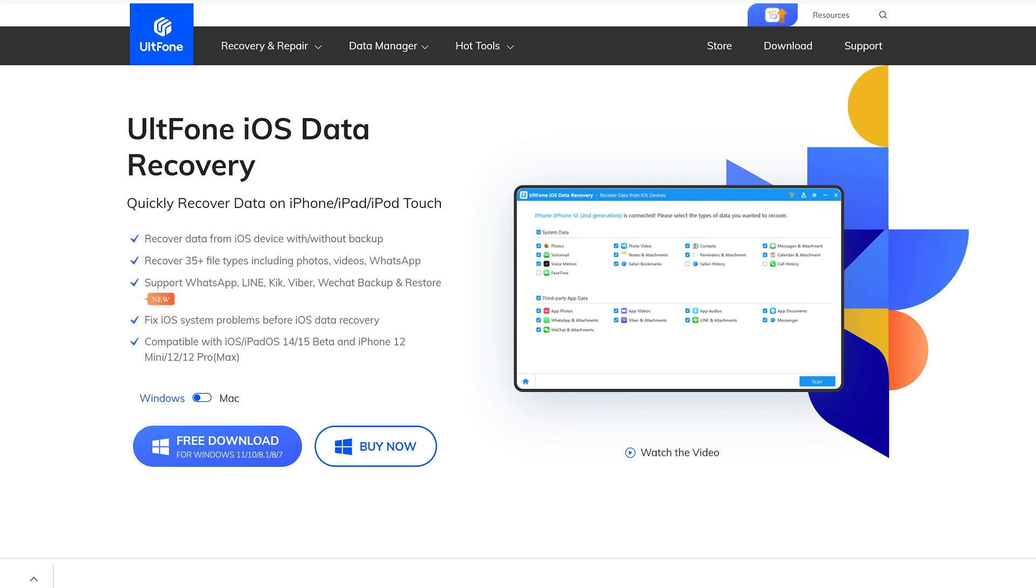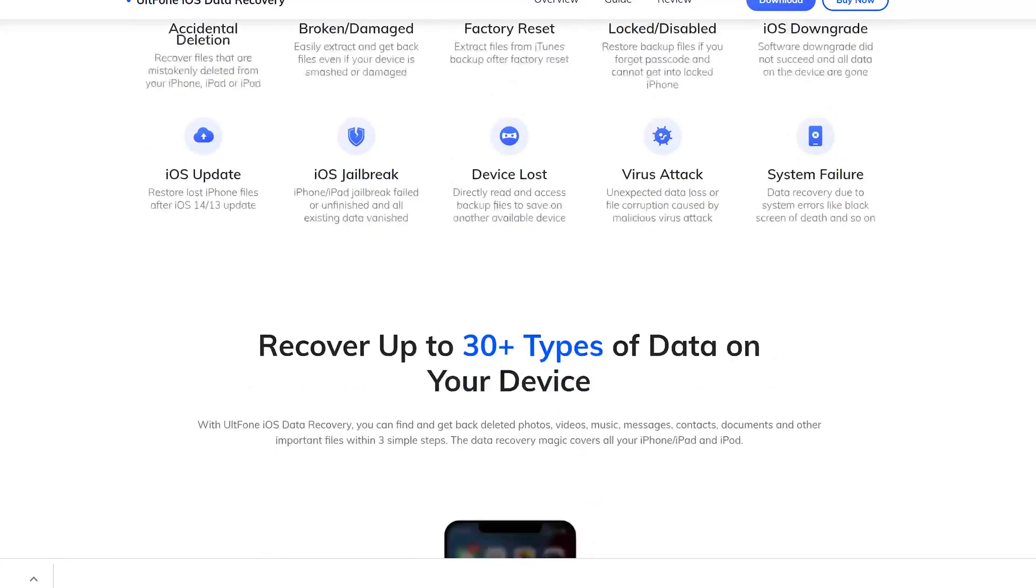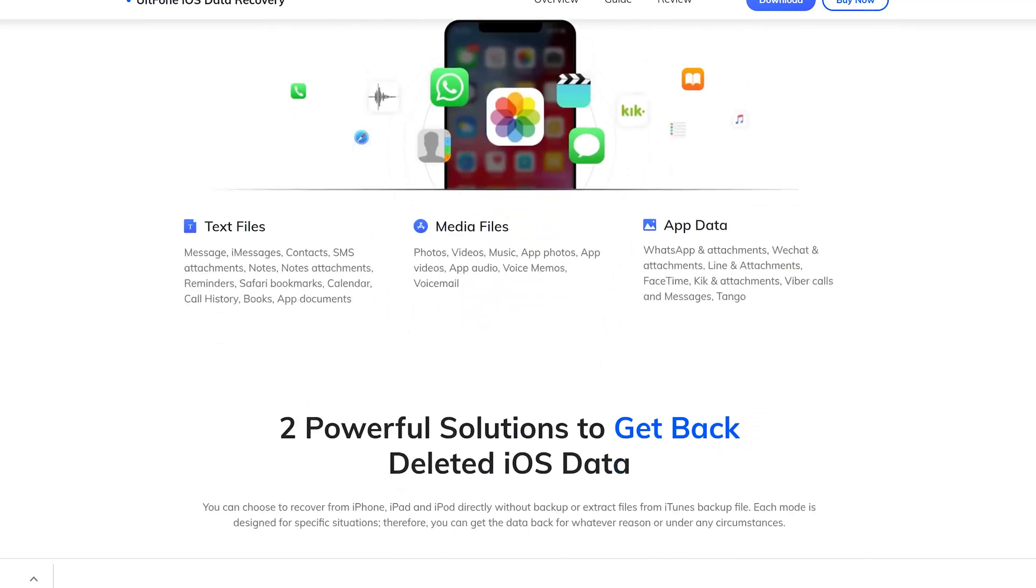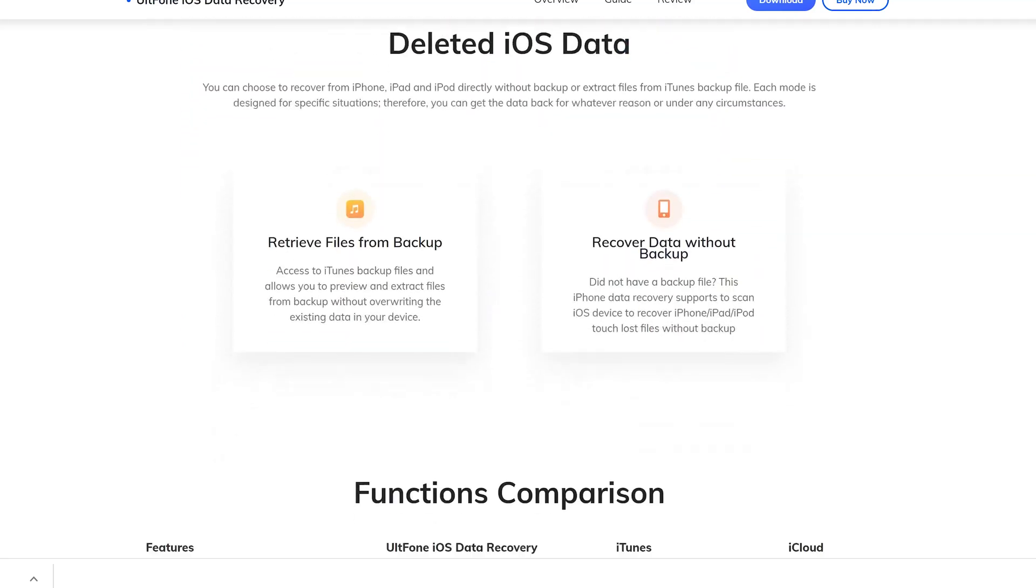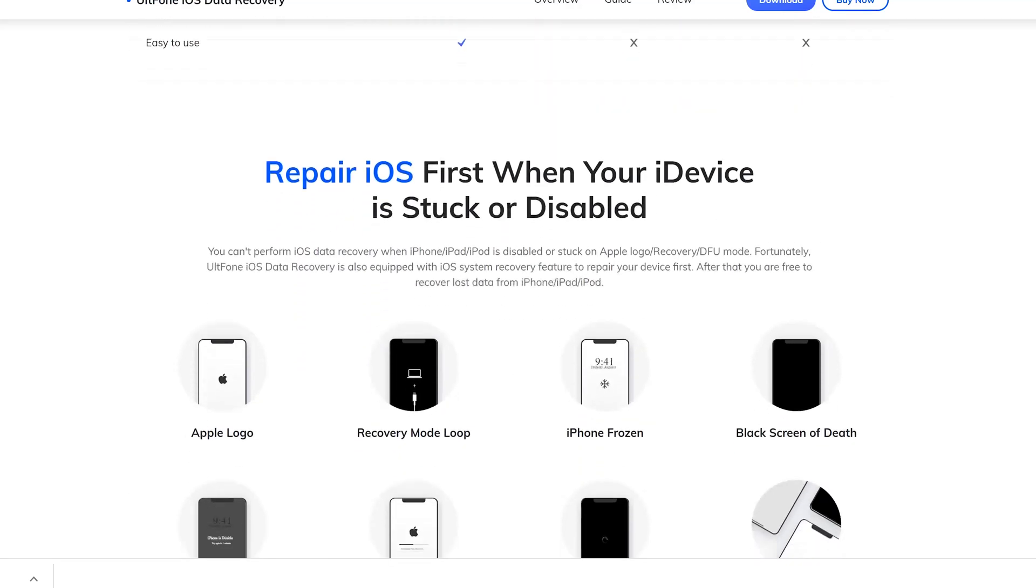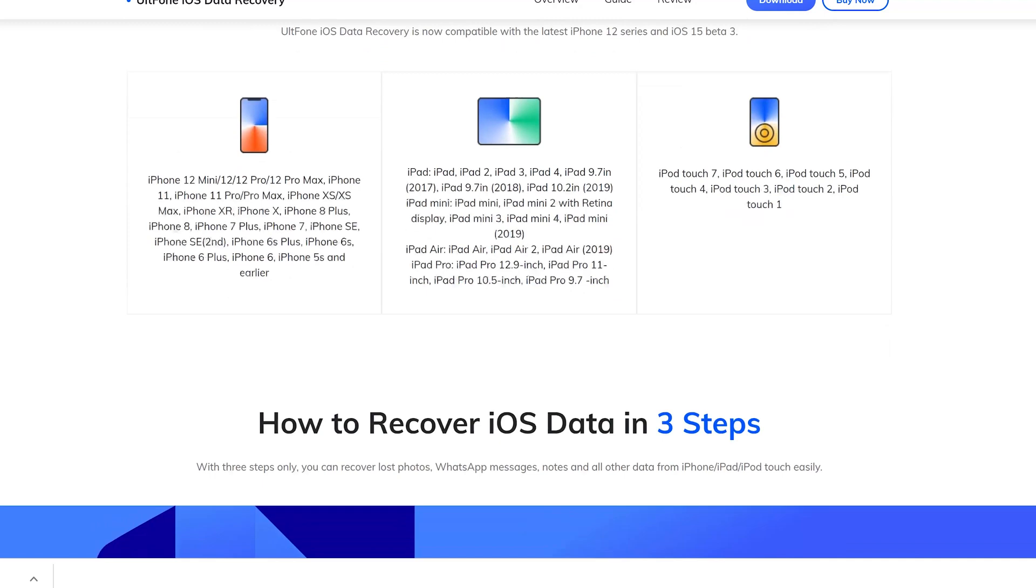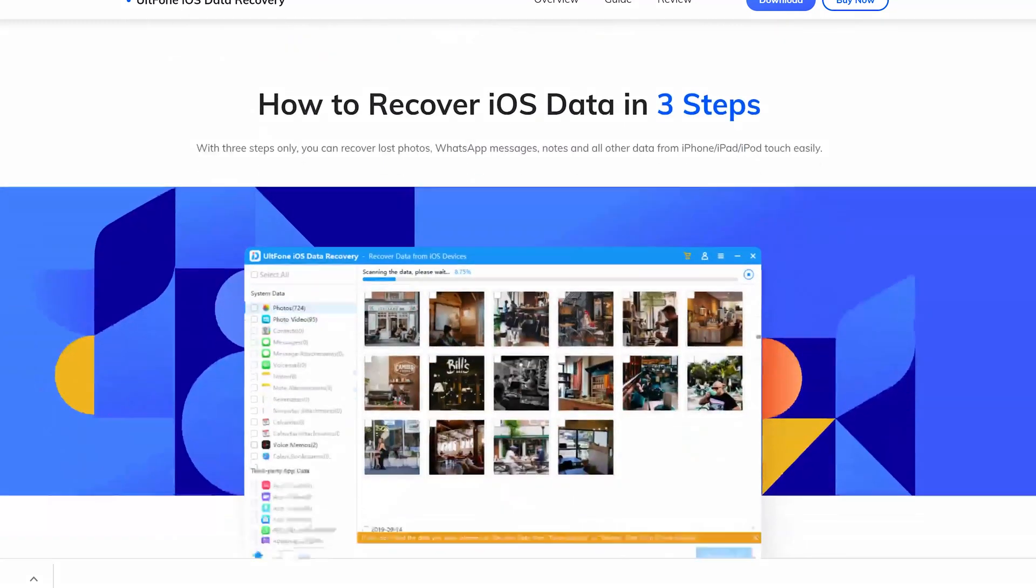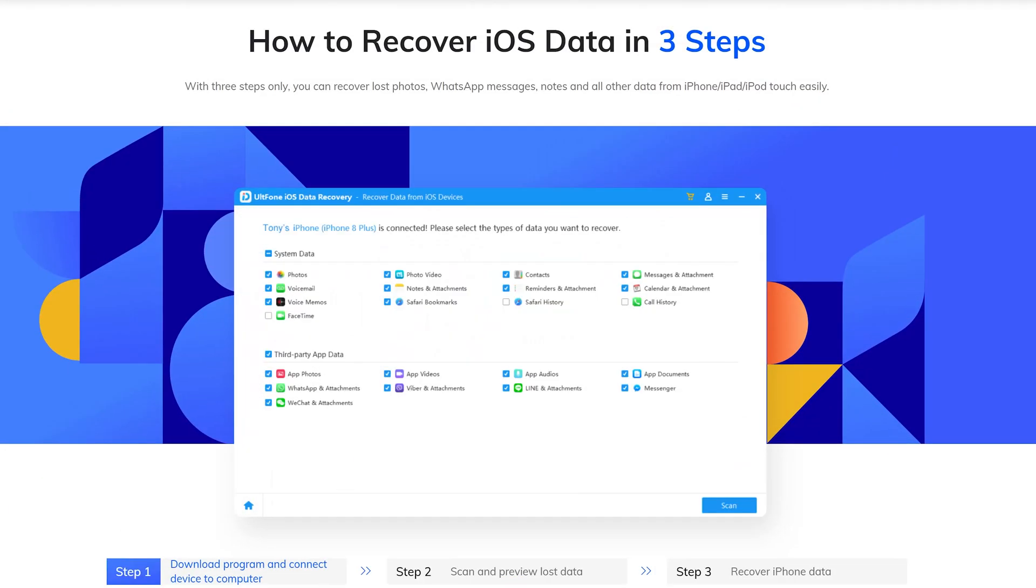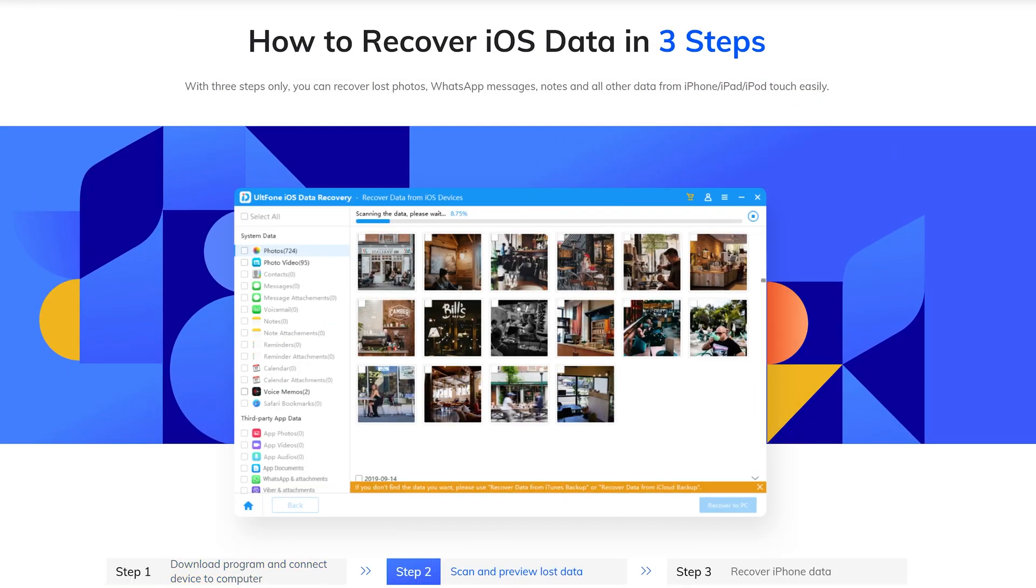Hello, welcome back to the UltFone channel. In today's tutorial, I will introduce how to use UltFone iOS Data Recovery which supports the latest iOS 15. Let's get started. You can find the link in the description down below.